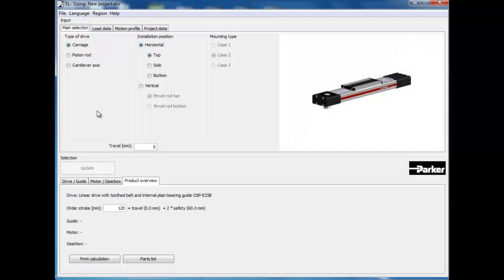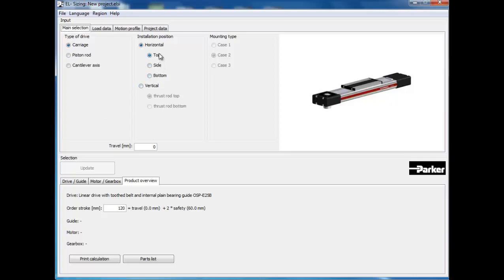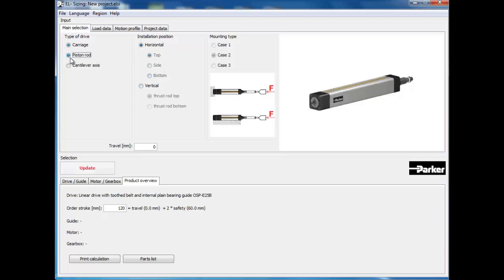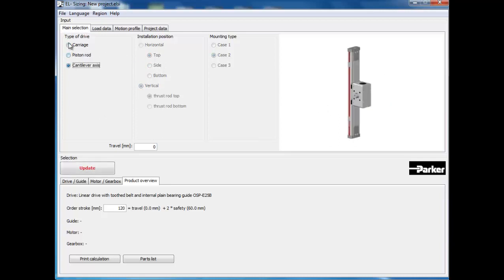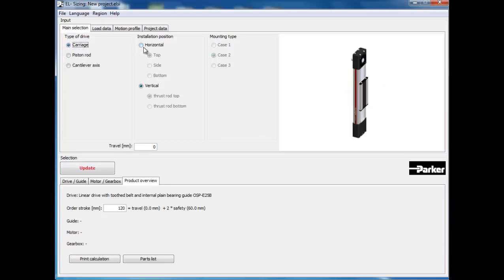To begin, launch EL Sizing. Once EL Sizing is launched, you will see the main selection tab first. Here you will be able to select the type of drivetrain that you would like to use for your application. In this application we will stick with a carriage style actuator.